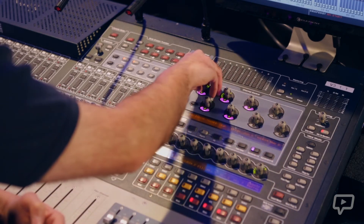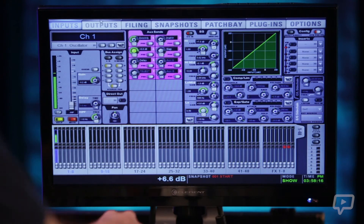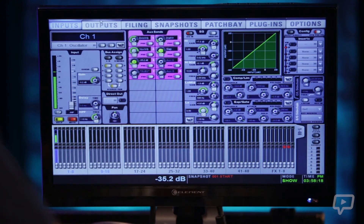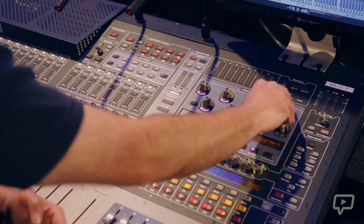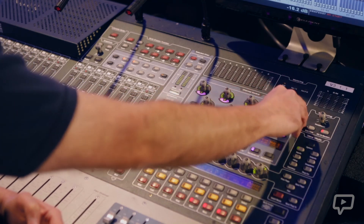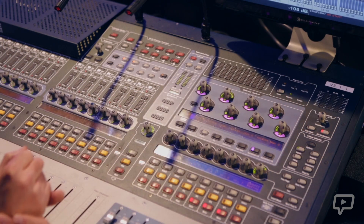Aux sends are the same. We're only set up with eight auxes right now, so I can turn them on or off and turn stuff up right from this section of the console.